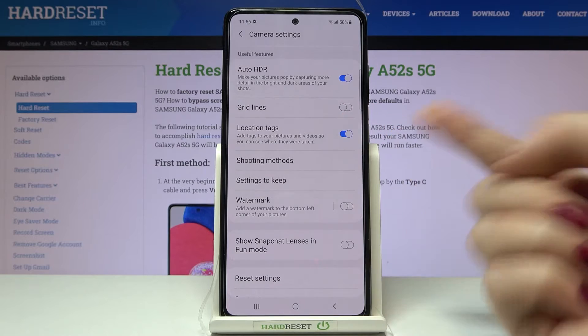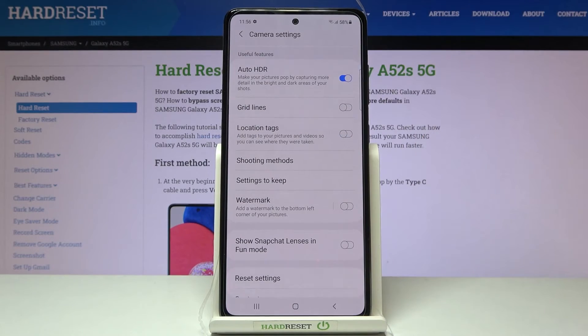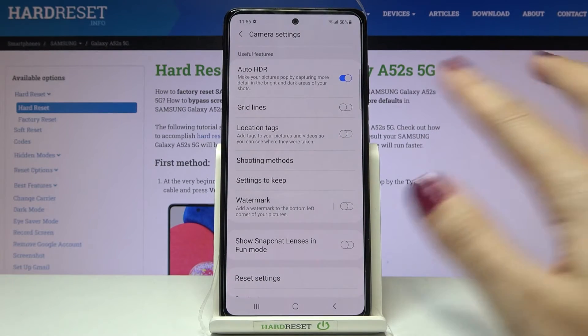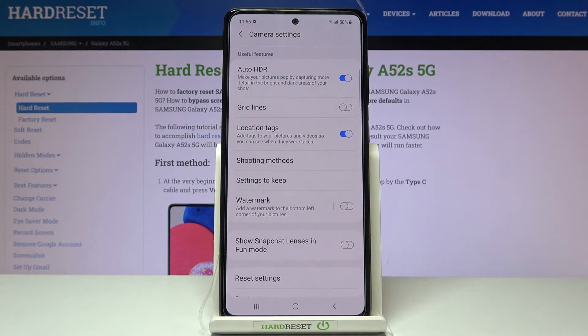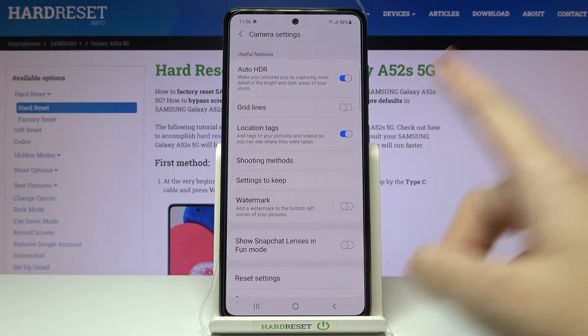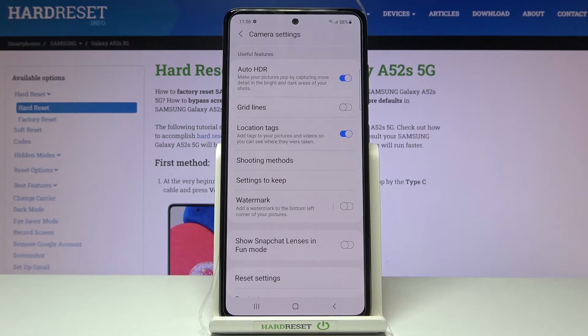By using the button on the right we can easily turn it off and turn it on as we need. The important thing is that to make it work correctly when we want to save the actual location of our photo,